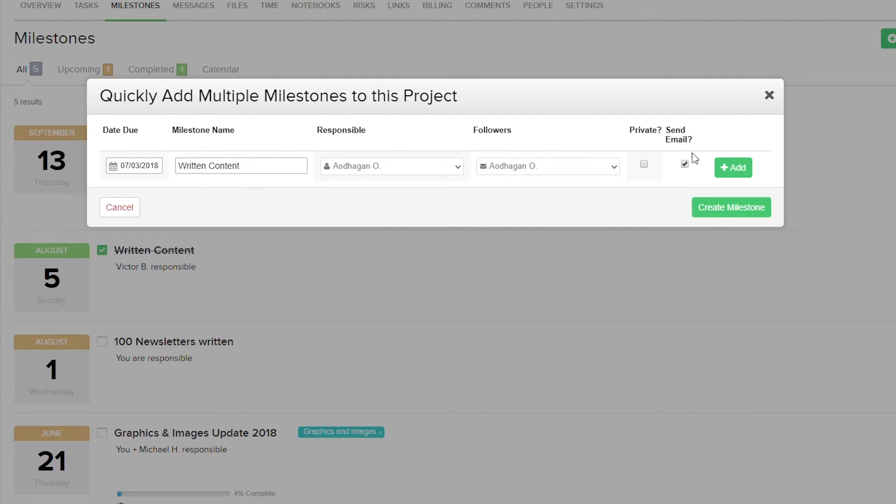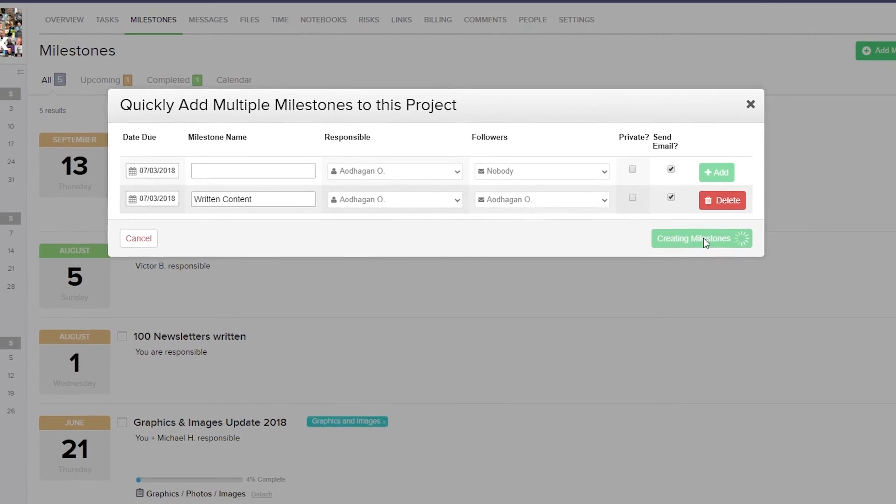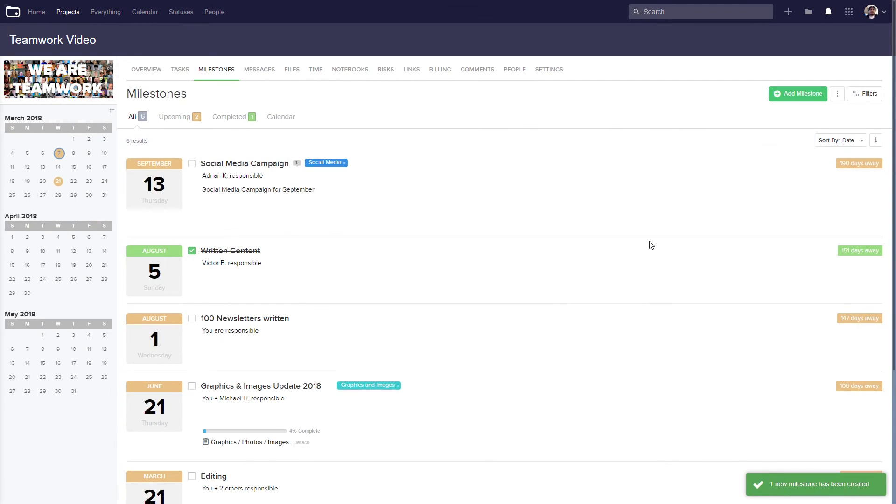Once we're happy with what we've filled in, we just select add. And that milestone is being added. Now we can create another milestone here if we want to. Once we're happy, just select create milestone. And however many milestones we added, those will all be created.